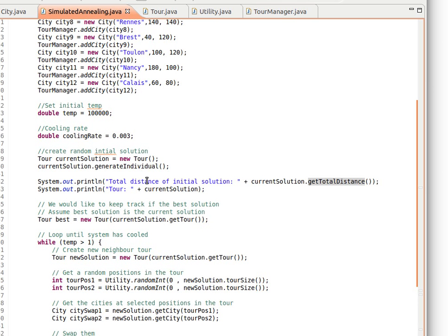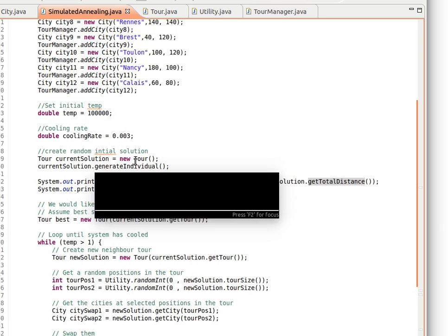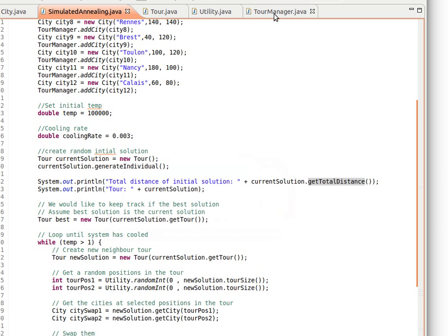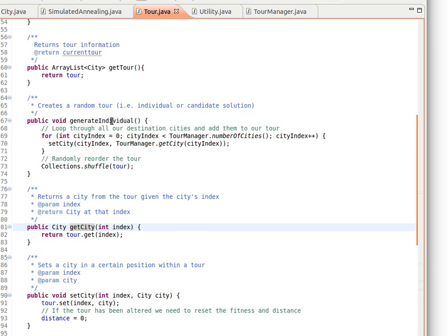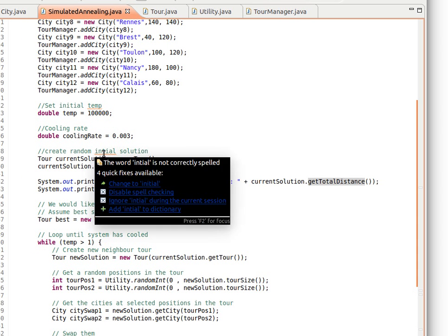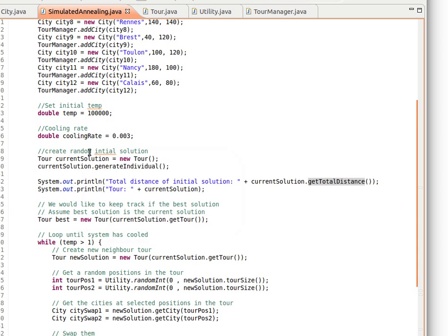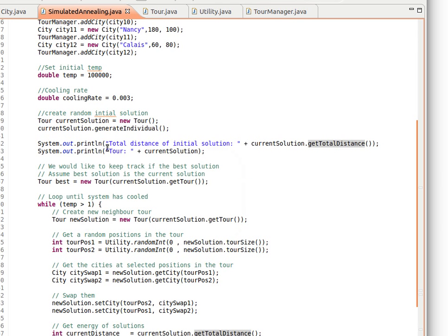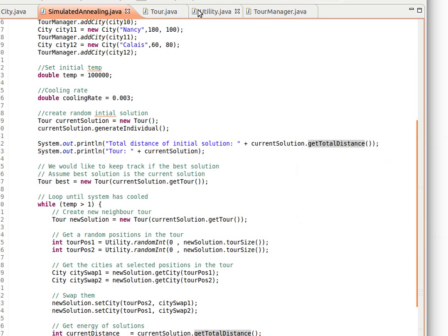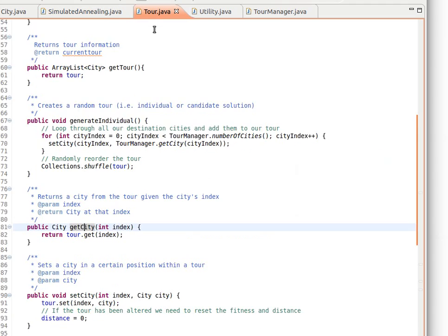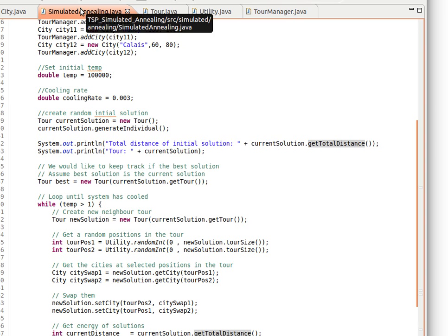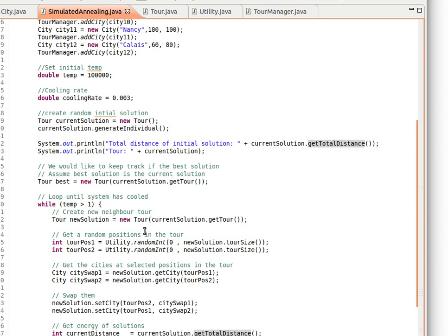Now we create a random initial solution. If you remember the Tour class, we create a new empty tour and then call the method generateIndividual, where we fill the tour using methods in the TourManager and then randomize them. Now we have our initial solution - it's a random solution. We print out the total distance using the getTotalDistance method we explained before in the Tour class. Remember in the traveling salesman problem we assume there's a path between any city and any other city, so it's fully and completely connected.